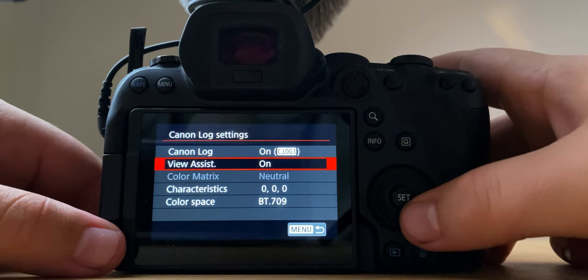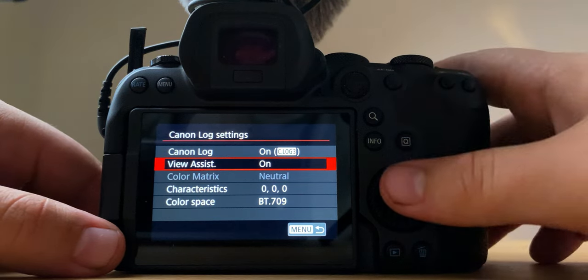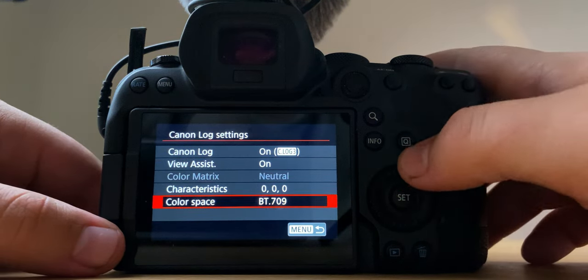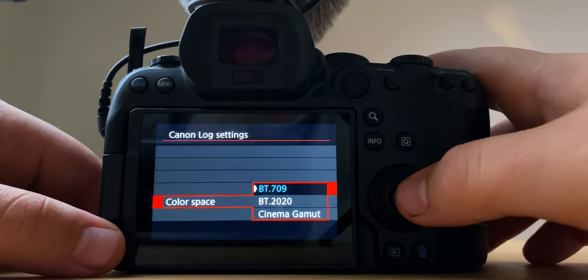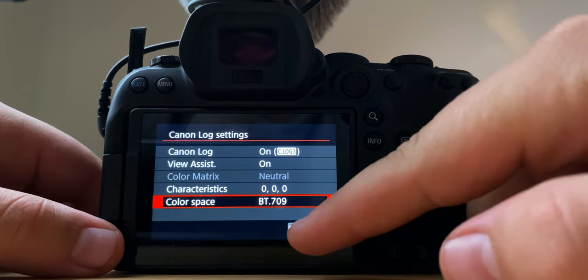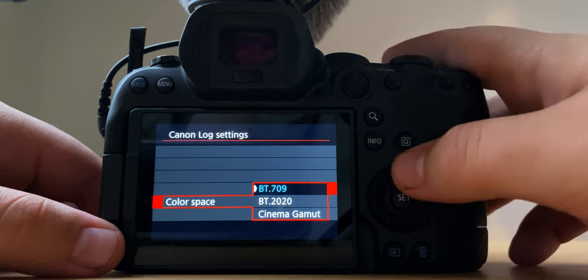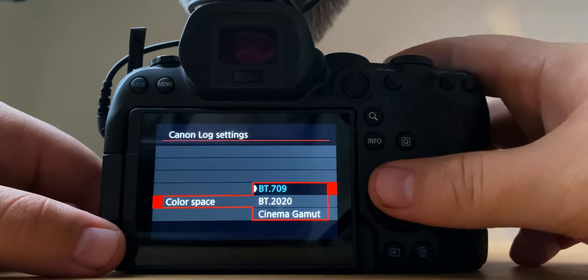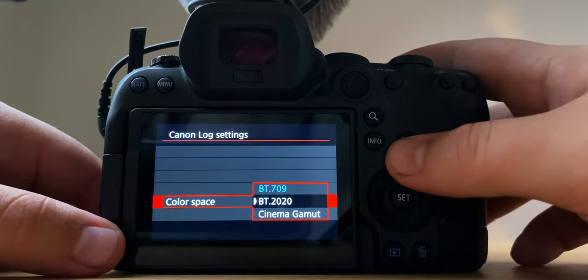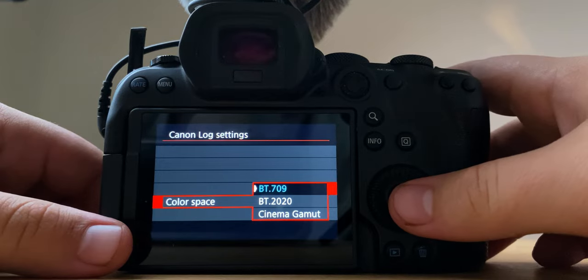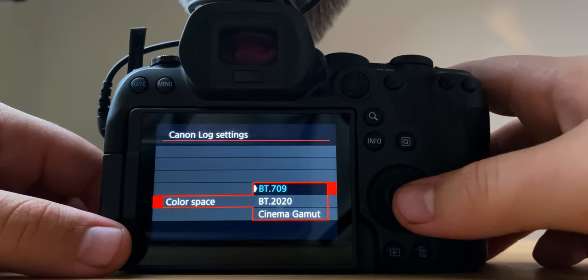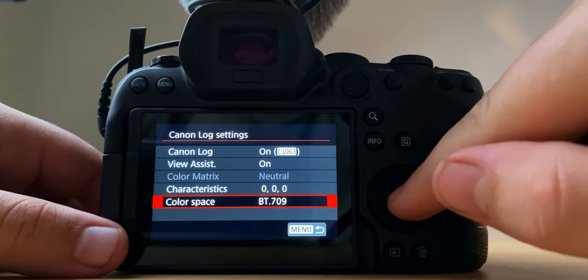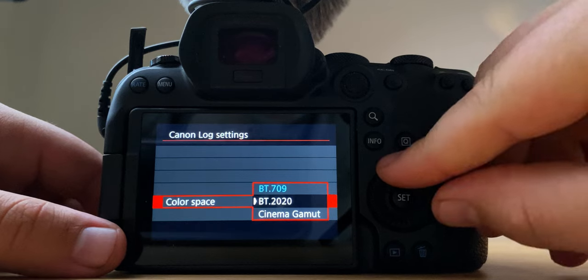And then my color space is BT 709. That's just what I prefer. I don't actually know too much, I know they're like color spaces but I've just heard that 709 looks the best. I'm not gonna pretend like I know exactly what that means. I just know that they're different color spaces. So yeah, 709 works for me, all my stuff looks good.